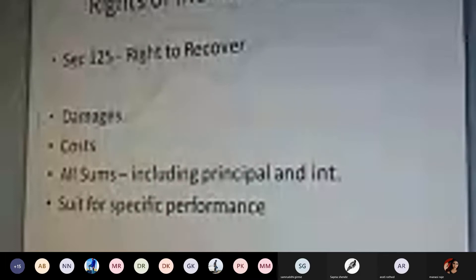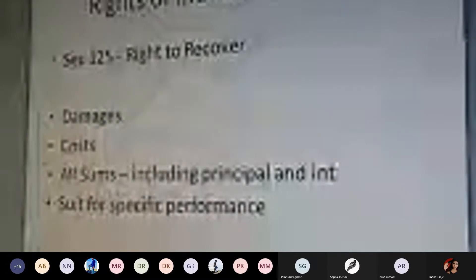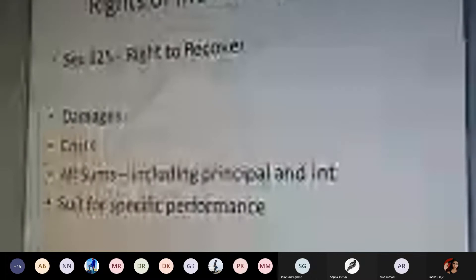First, the right to recover damages. If any damage is caused to you — whether related to physical damage or monetary damage — all particular damages with respect to your products, goods, or services can be recovered by the indemnity holder.